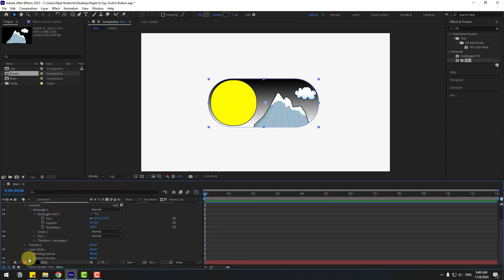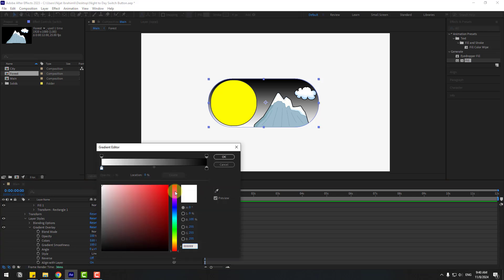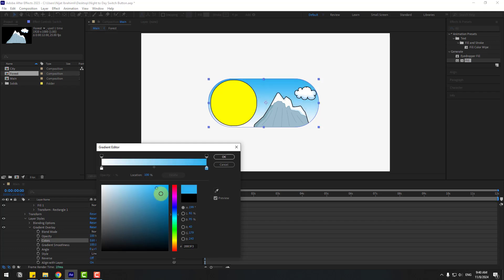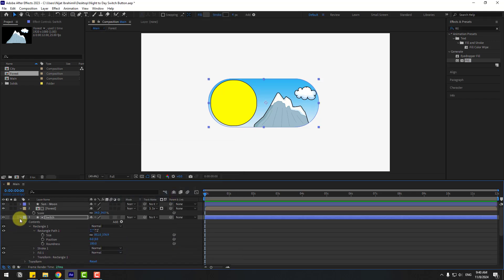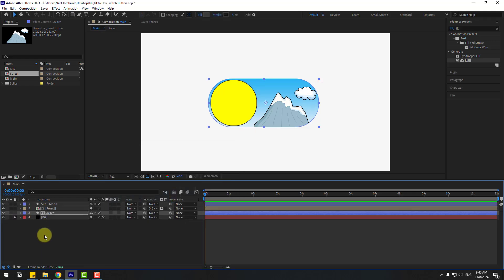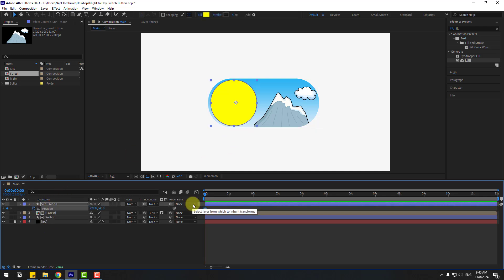Select the switch layer, right-click, go to Layer Styles, and choose Gradient Overlay. Open the Gradient Overlay settings, click Edit Gradient, and select the end color — something like blue here. Set the first color like this and click OK.